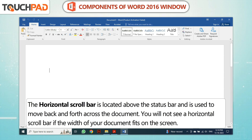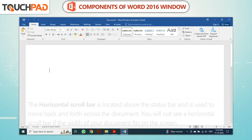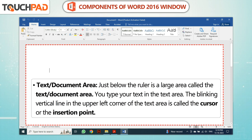The horizontal scroll bar is located above the status bar and is used to move back and forth across the document. You will not see a horizontal scroll bar if the width of your document fits on the screen.